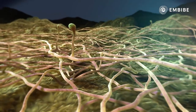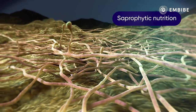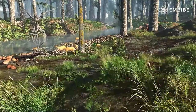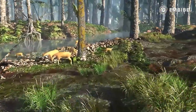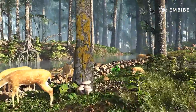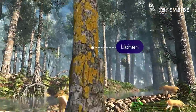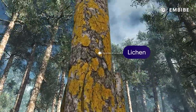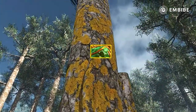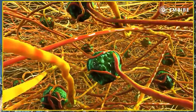Some organisms like fungi derive their food from dead bodies and excreted waste material. This type of nutrition is called saprophytic nutrition.